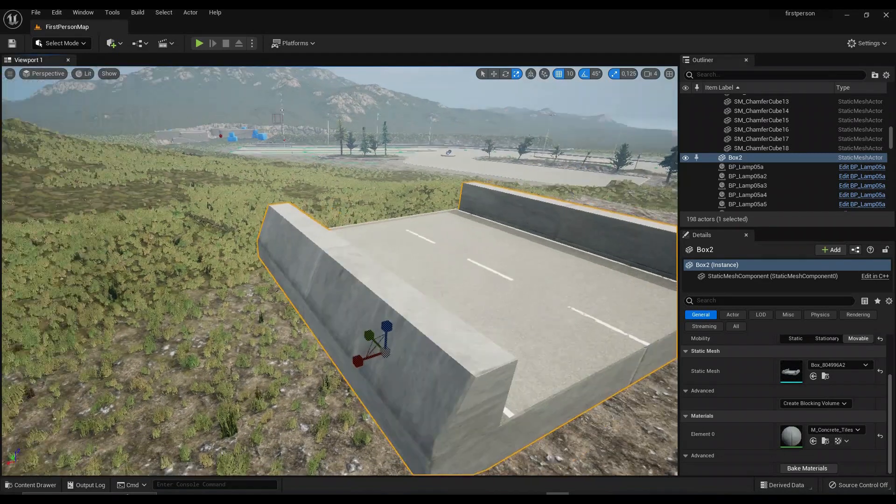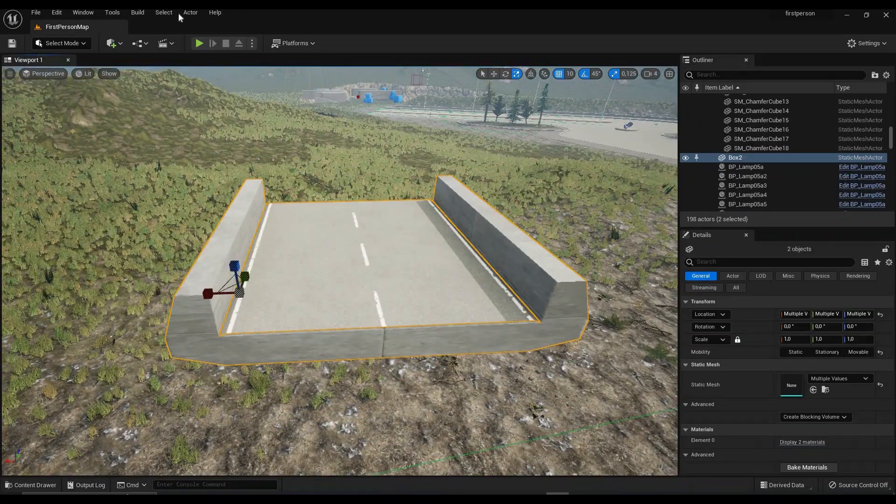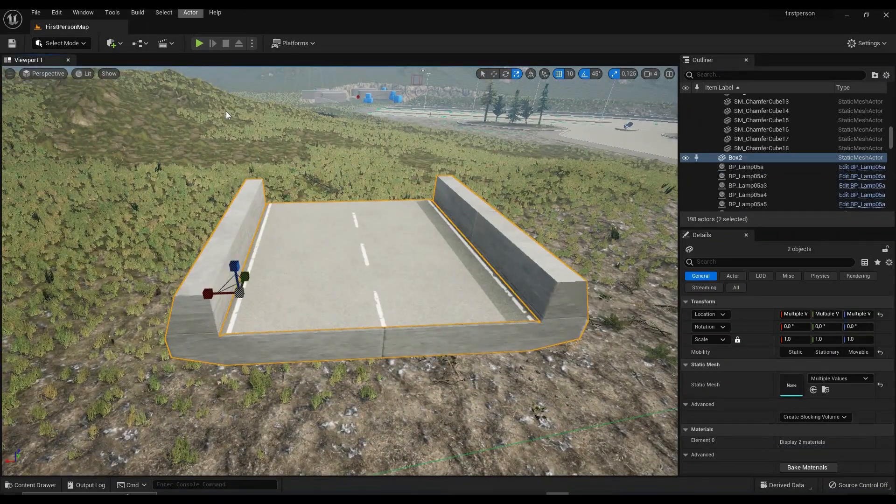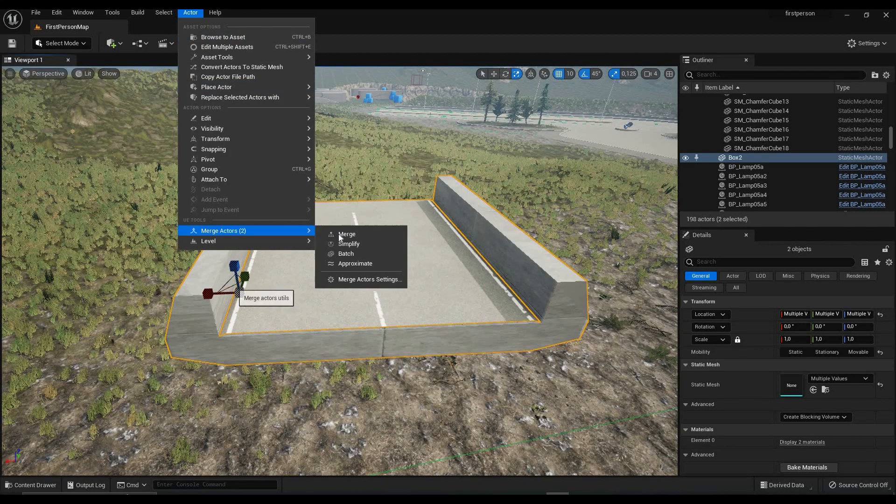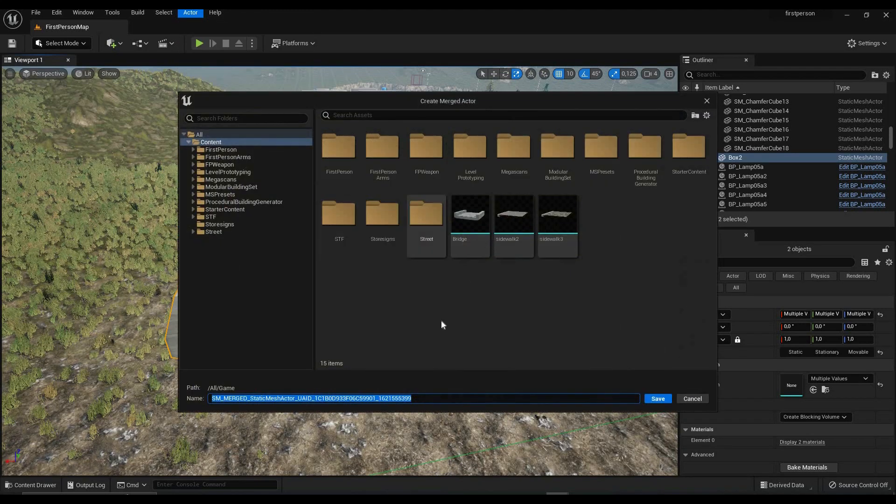Now that you have your material assigned, you then want to select your road mesh as well as your bridge mesh and go to Merge Actors. This will merge your two meshes into one.